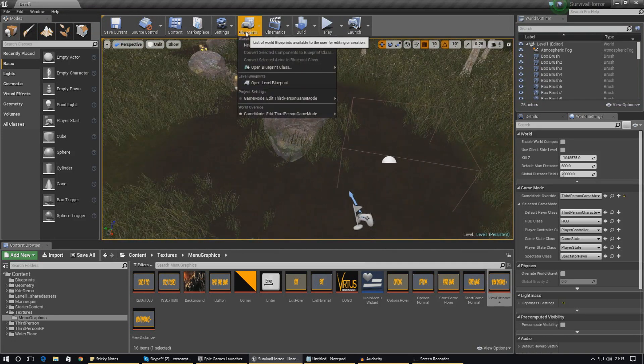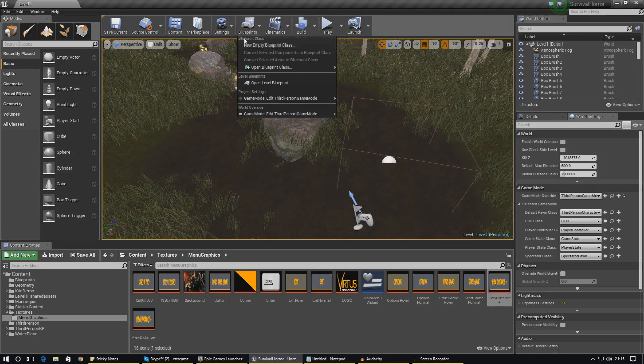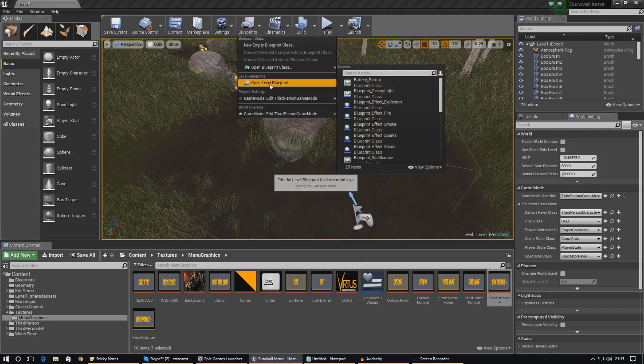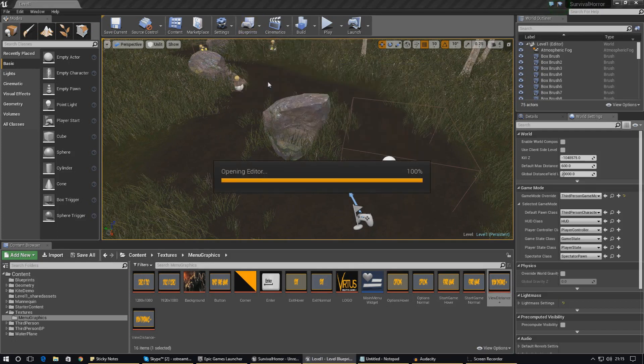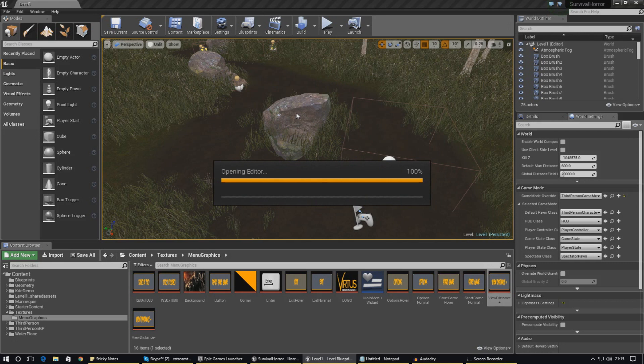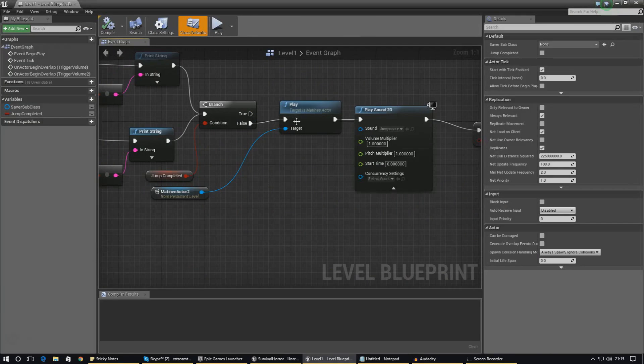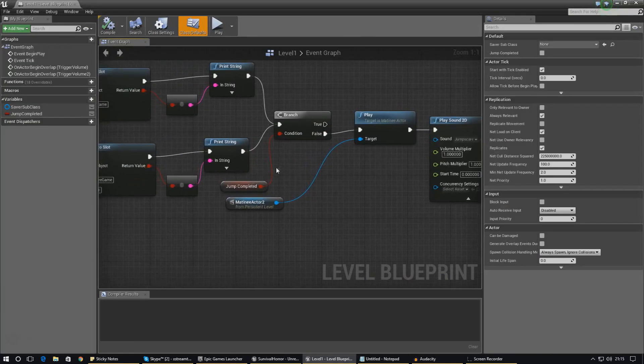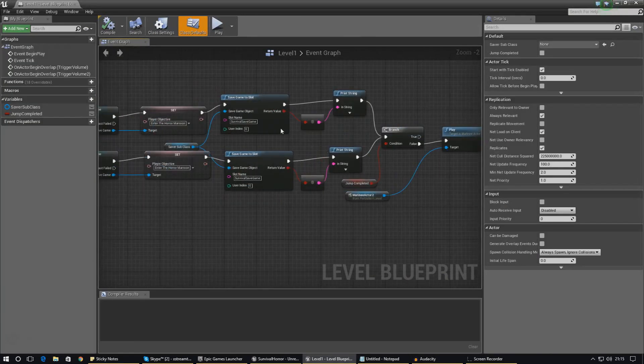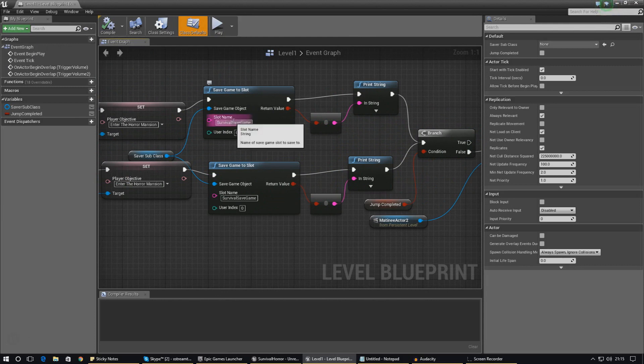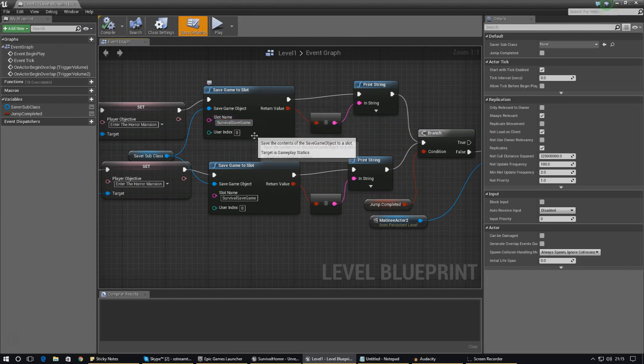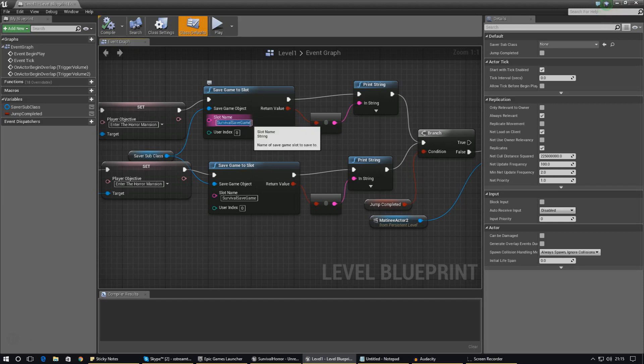One thing that I do want to mention before we get any further is we need to open up our level blueprint to find all of our save game mechanics, and we need to find the slot name that we're actually saving all of this information to. For me that is survival save game, and it's probably going to be the same case for all of you guys.